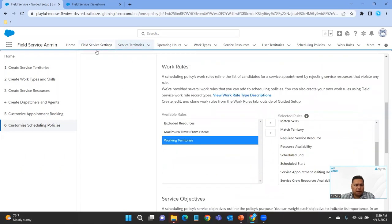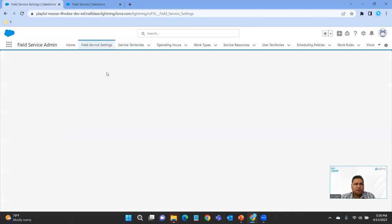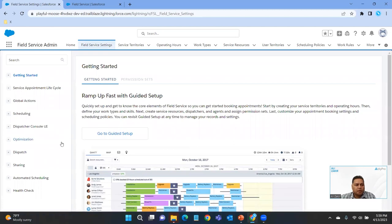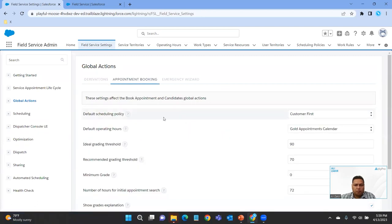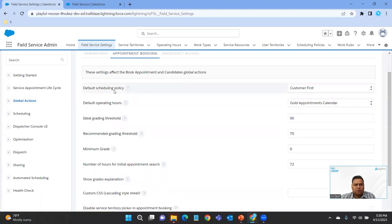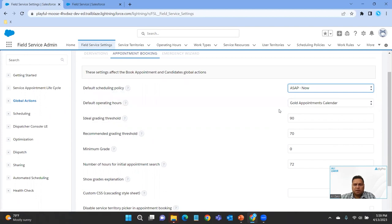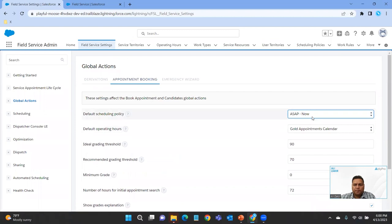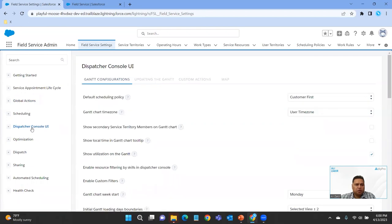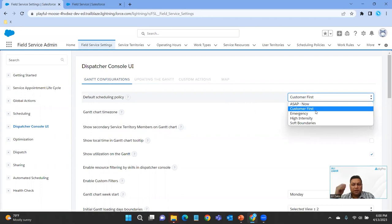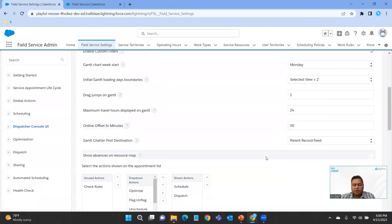We're going to go back to Field Service Settings, then Global Actions and Appointment Bookings. Right here you have the Default Scheduling Policy. Out of the box, Customer First is defined. If you want to change that to ASAP Now, you can do that and click Save. This sets it globally.